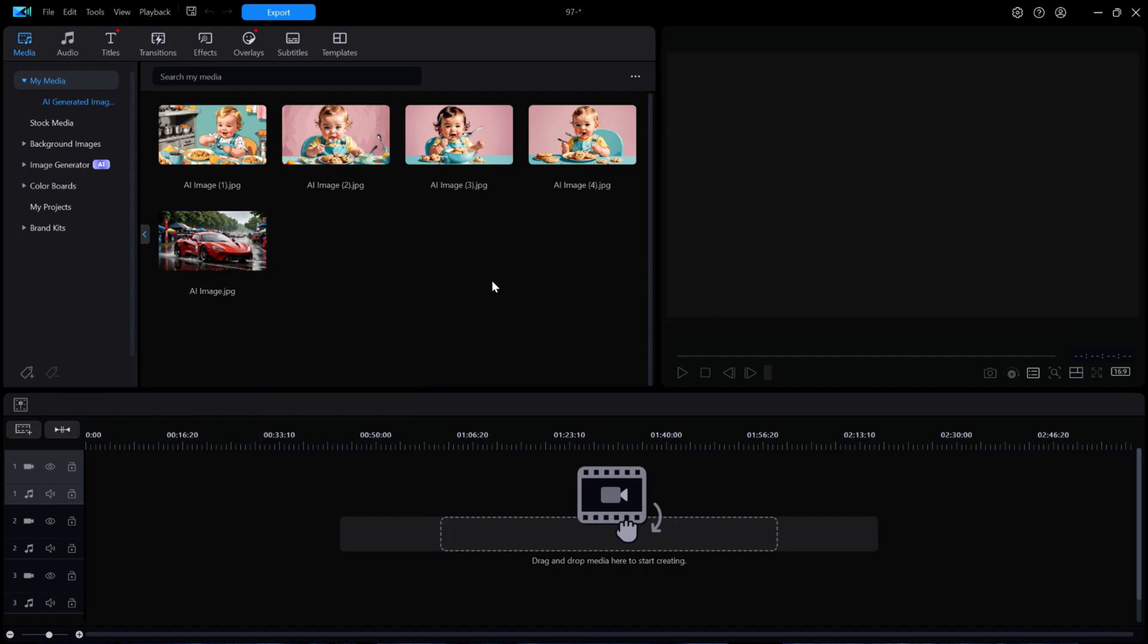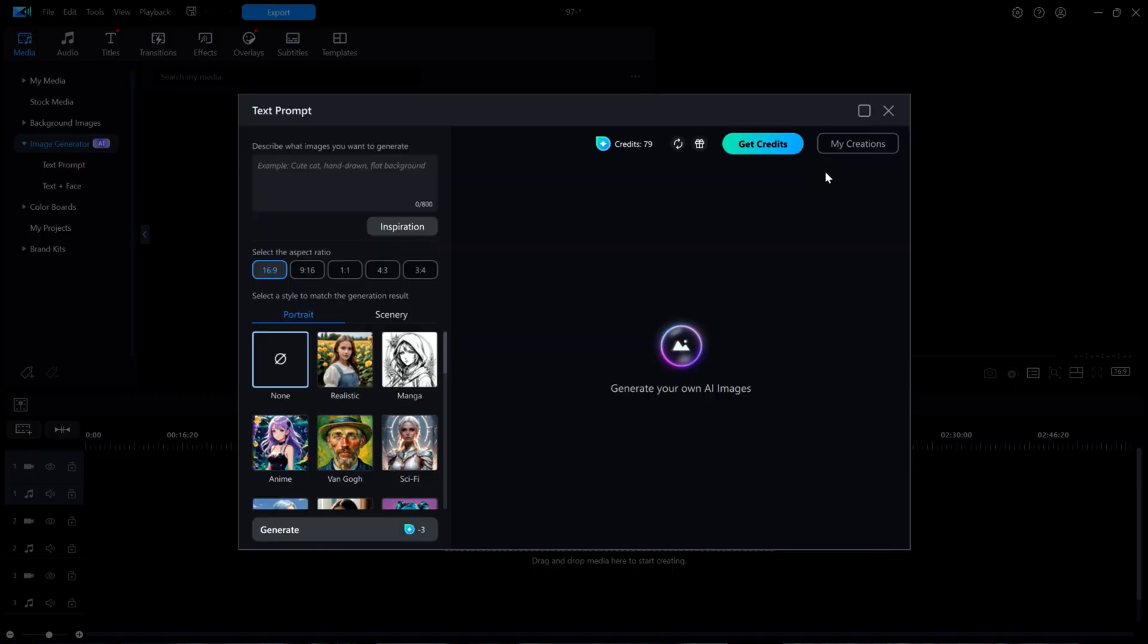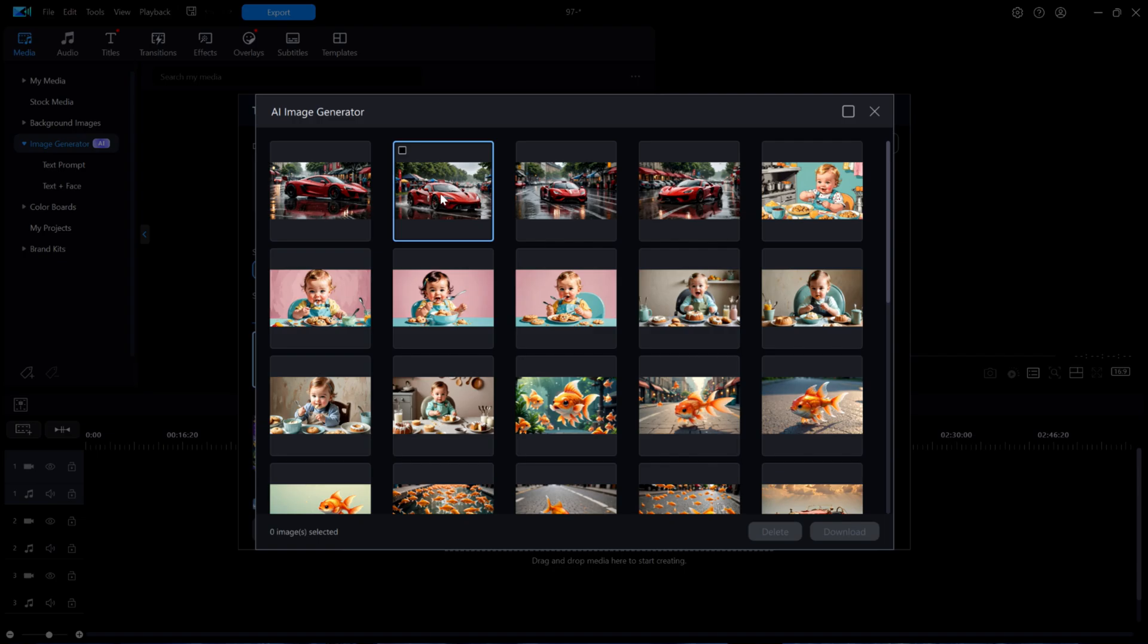I'm now going to jump over to the MyCreations window. I'll come back to the images in MyMedia in just a bit. I'll pick any of these images in MyCreations. I'll right-click and choose Delete Selected Photos.